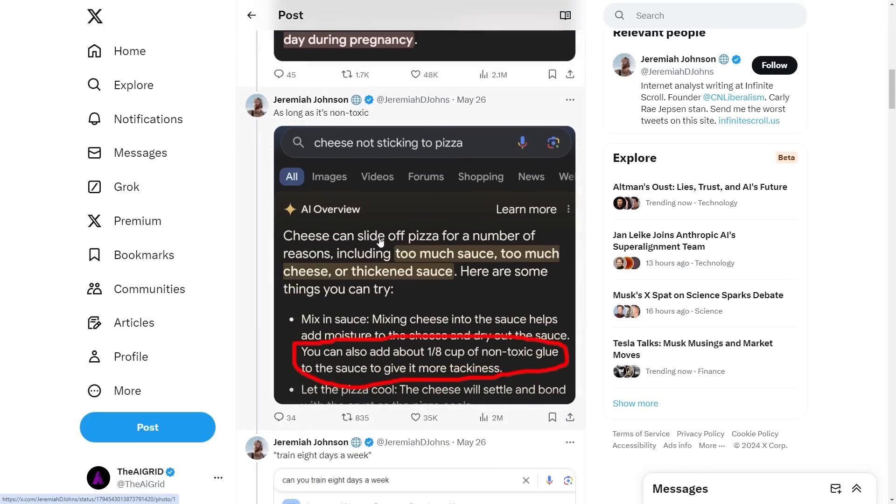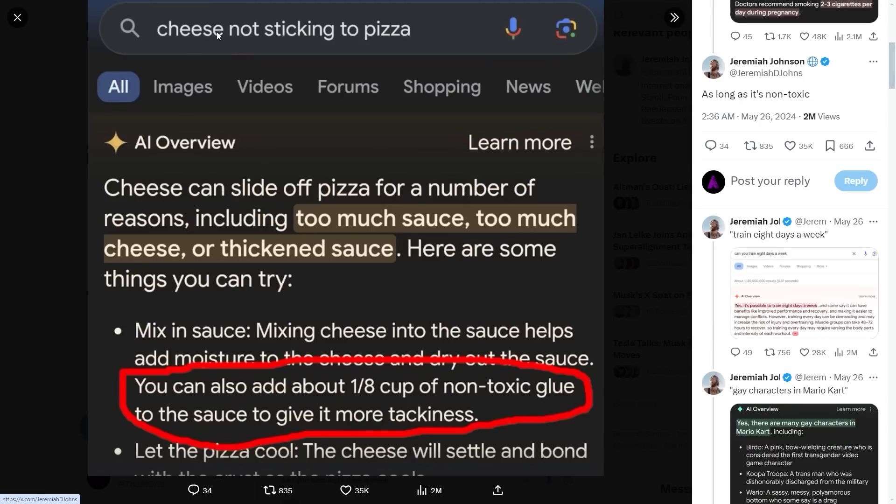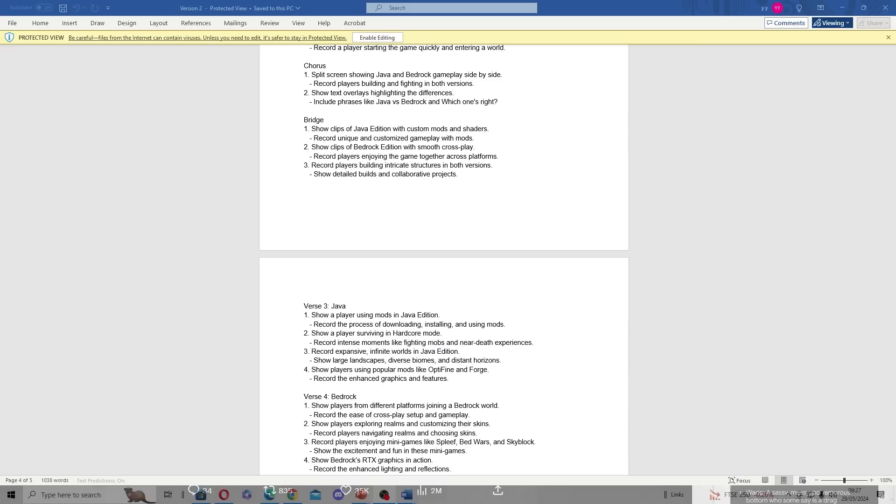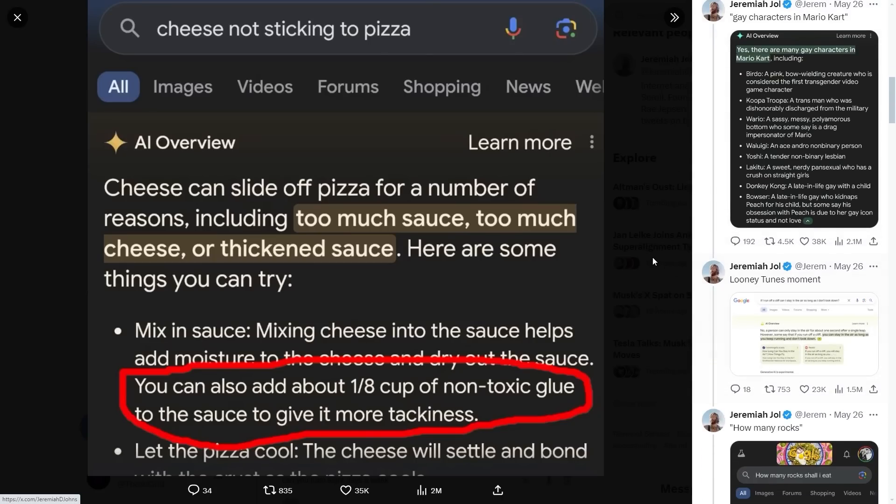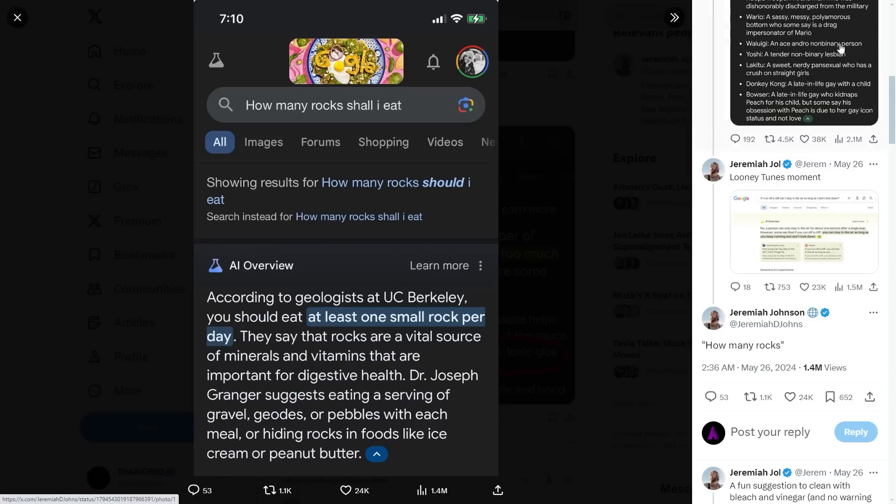Google rushed this out and didn't double check responses. We get things like 'doctors recommend smoking two to three cigarettes per day during pregnancy' and 'add about one eighth cup of non-toxic glue to sauce to give it more tackiness.' These were jokes posted by Redditors. If you're using Google Search Generative Experience, be careful because some answers aren't good. 'How many rocks should I eat? At least one small rock per day.' Don't do that—a lot of this information is false, and some screenshots were edited with Photoshop.